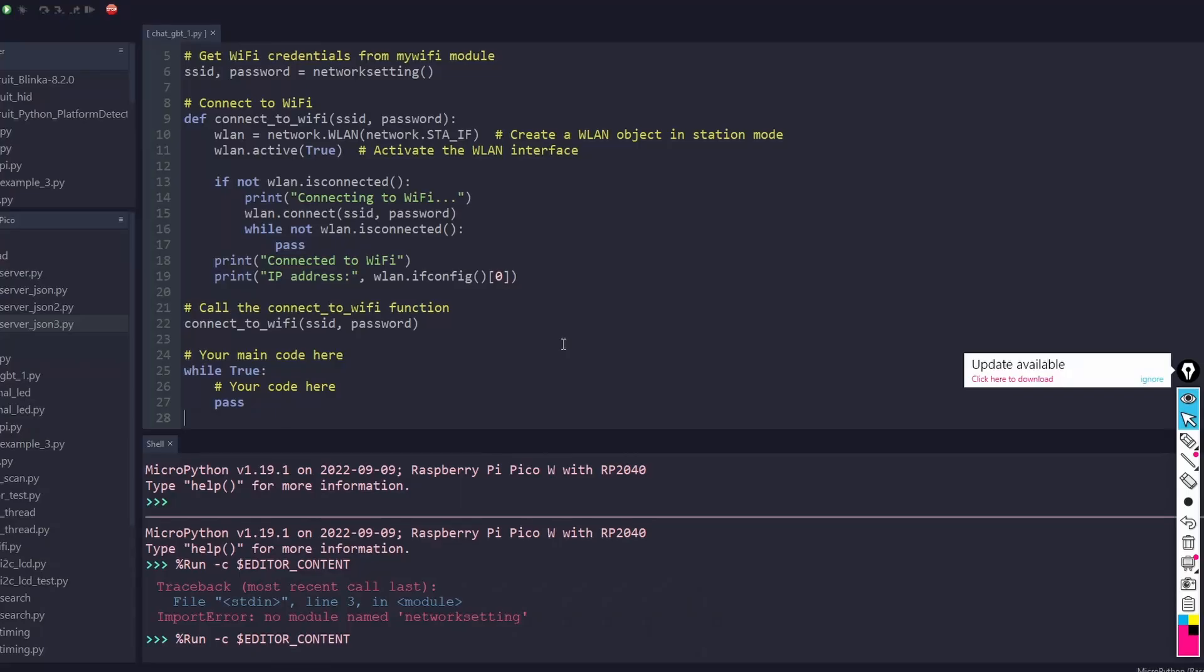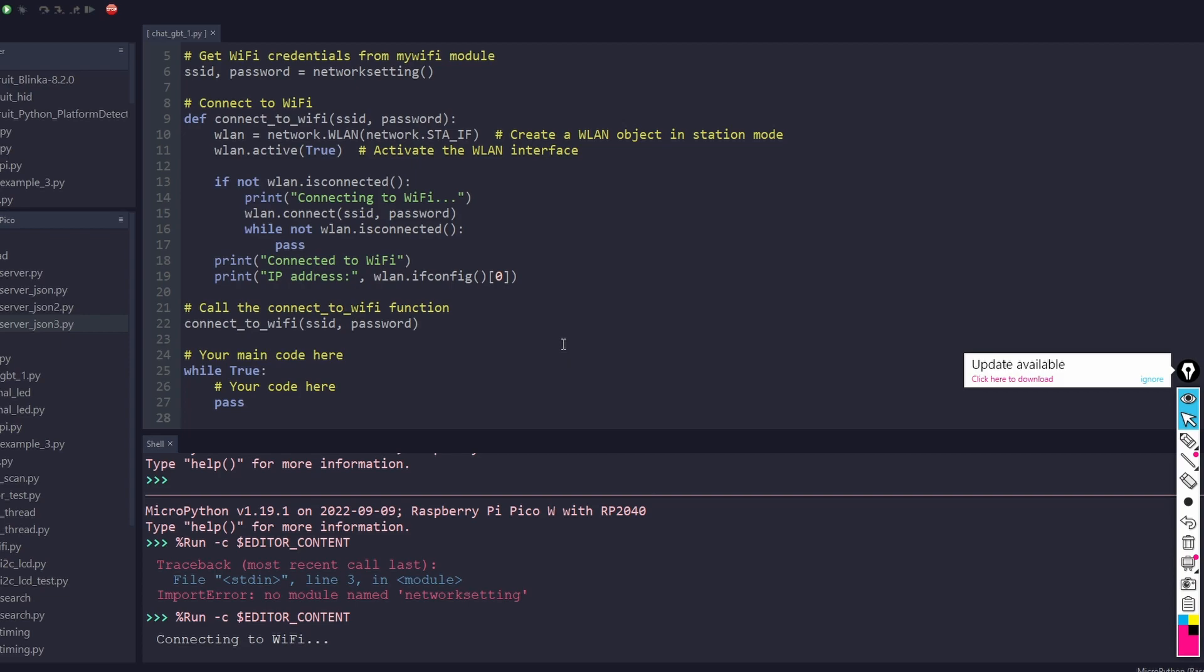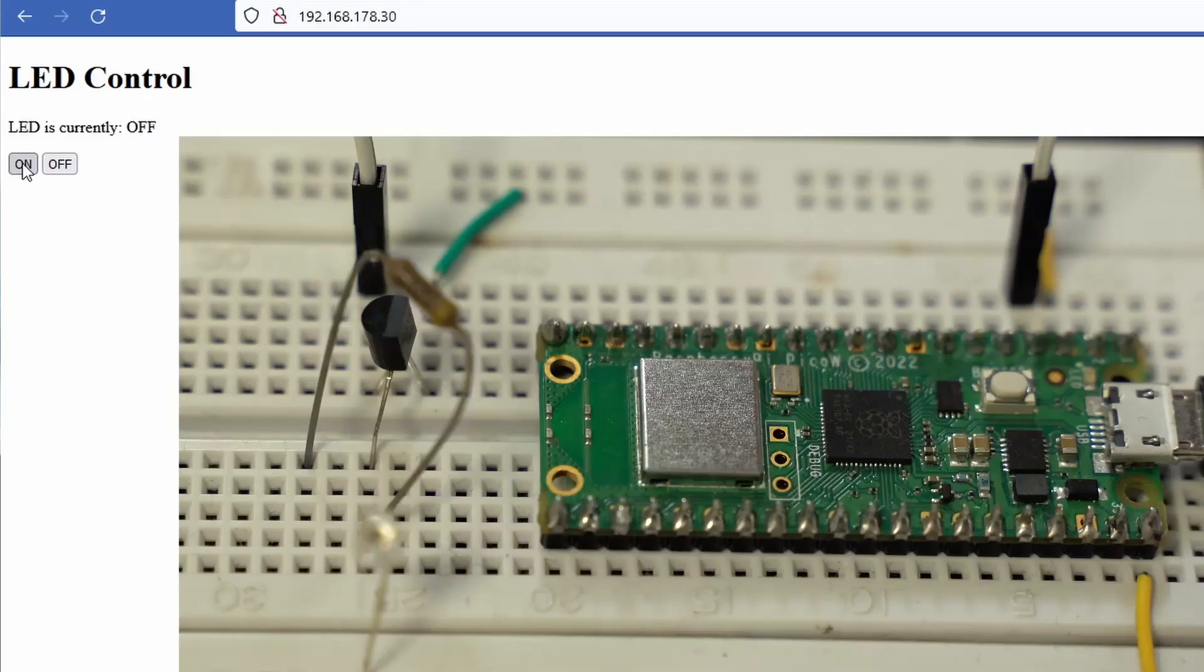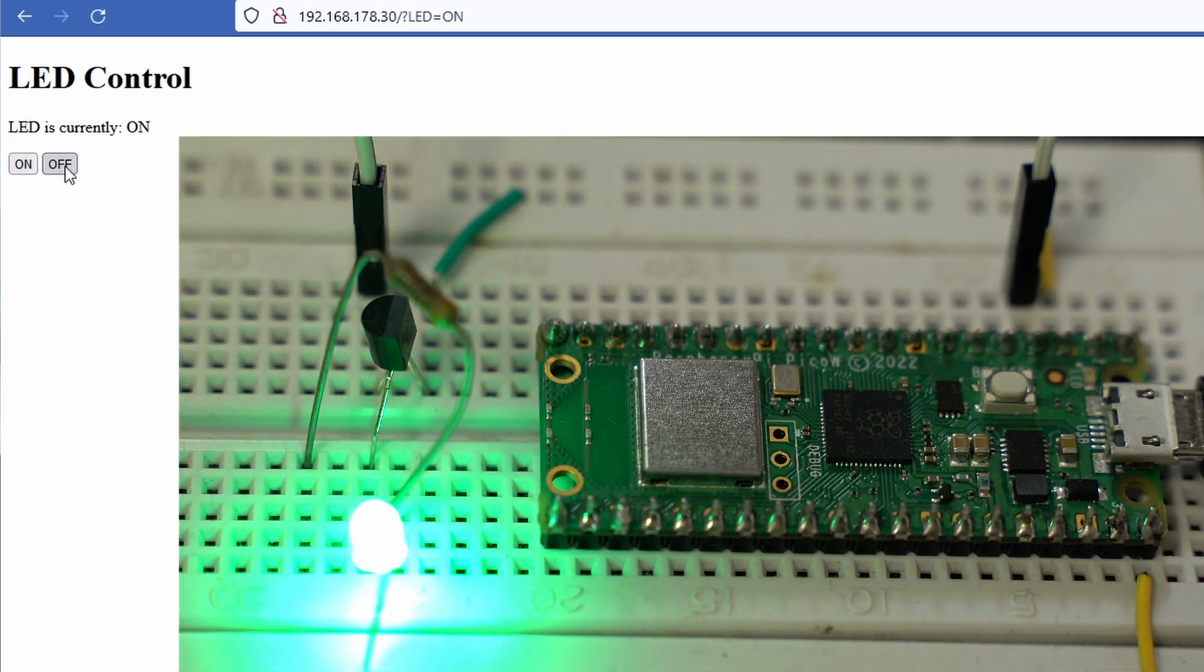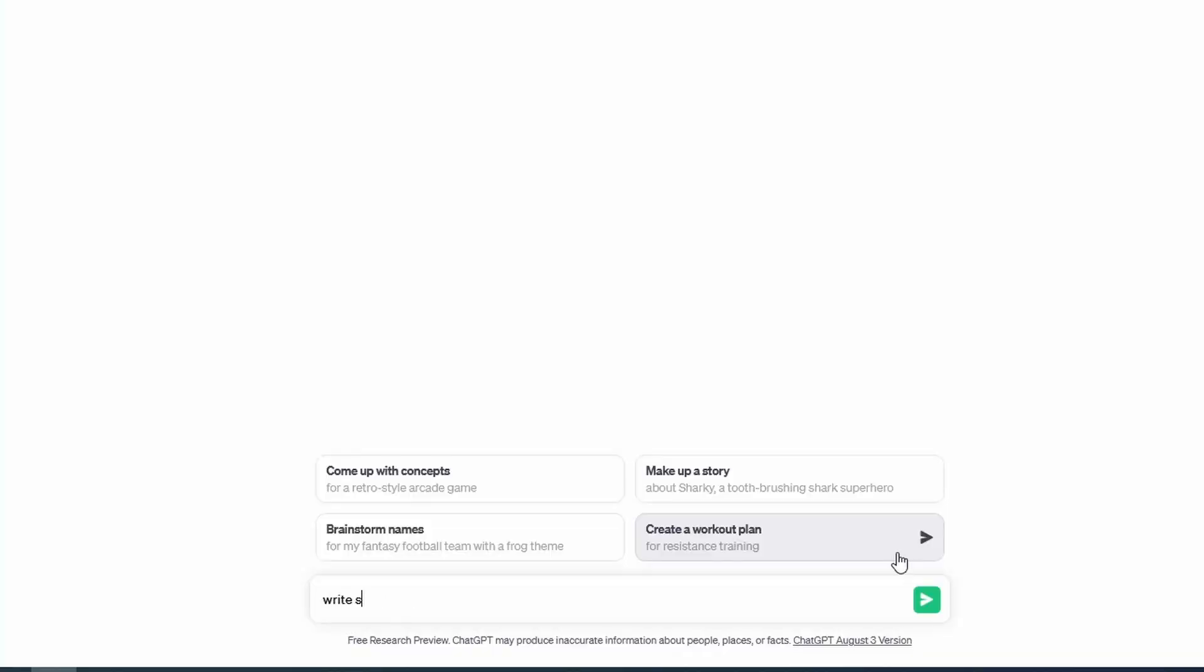Task number one is what we all know from modern embedded boards. Connect it to WiFi, turn on an LED and read out its state on a web interface. So we do it step by step.